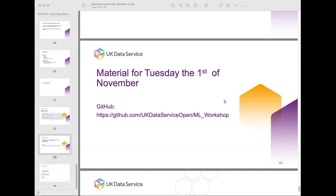Thanks everyone for joining. This is the third and final session in the machine learning workshop series. My name is Louise Kaepner, and I'm also here with Nadia Kanar. She'll be taking the R demonstration, but if you're after Python, I'll be taking that in the first hour, then stick around if you want to know how to do the code in R.